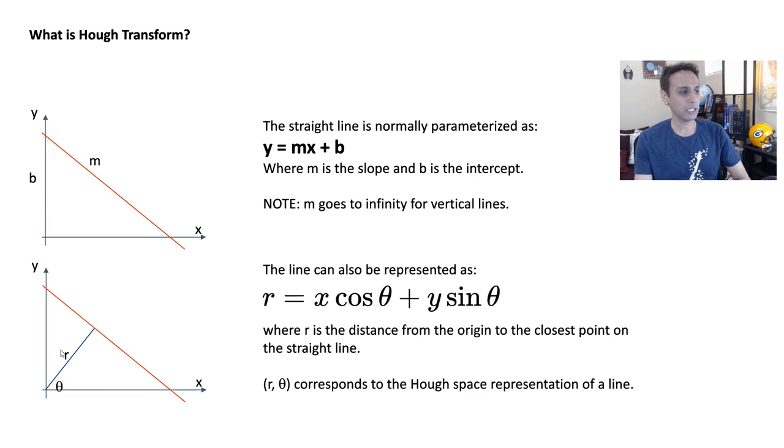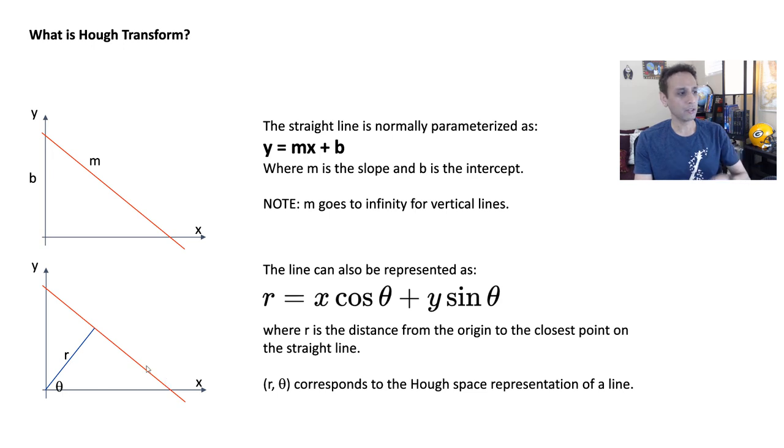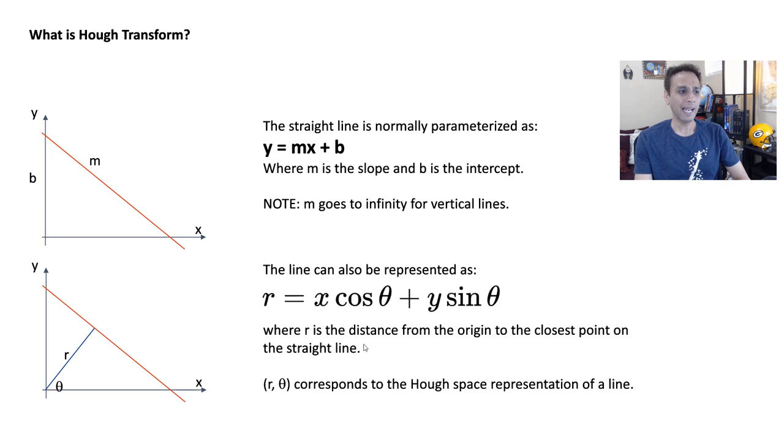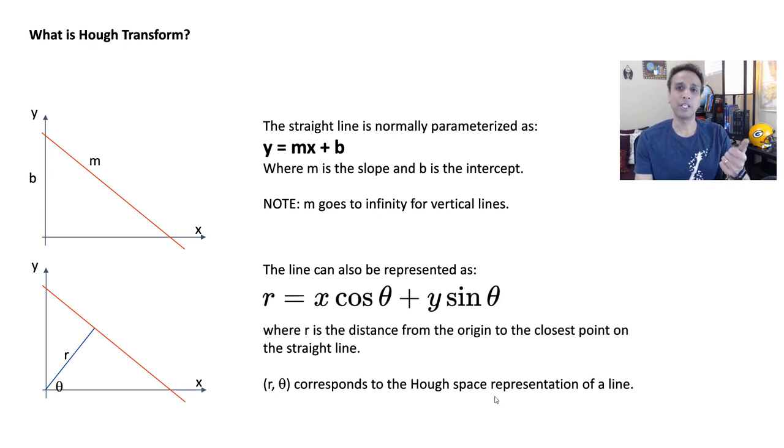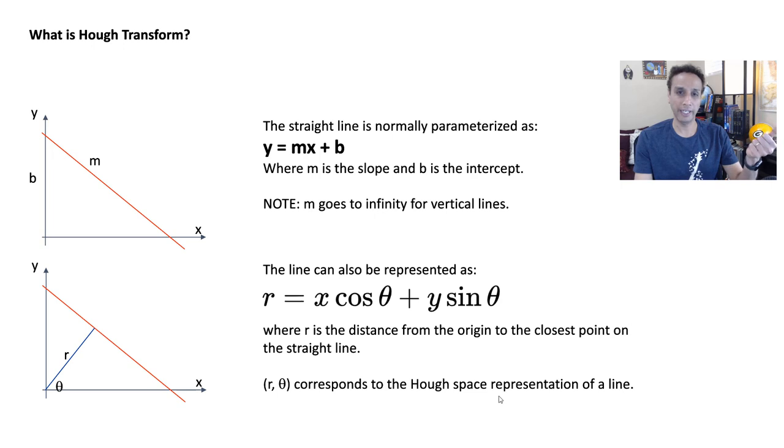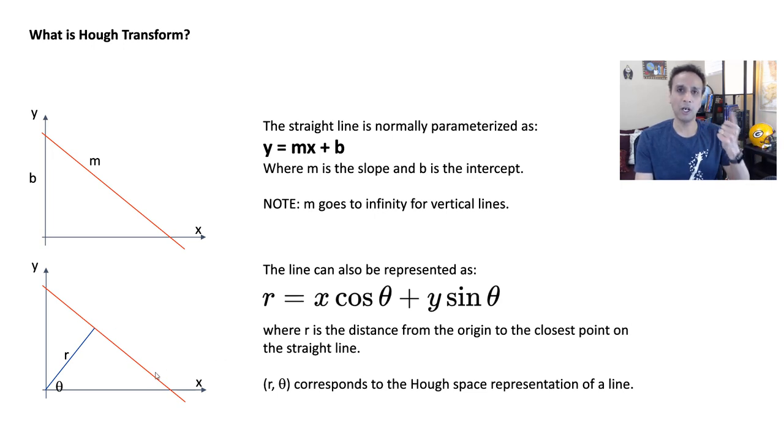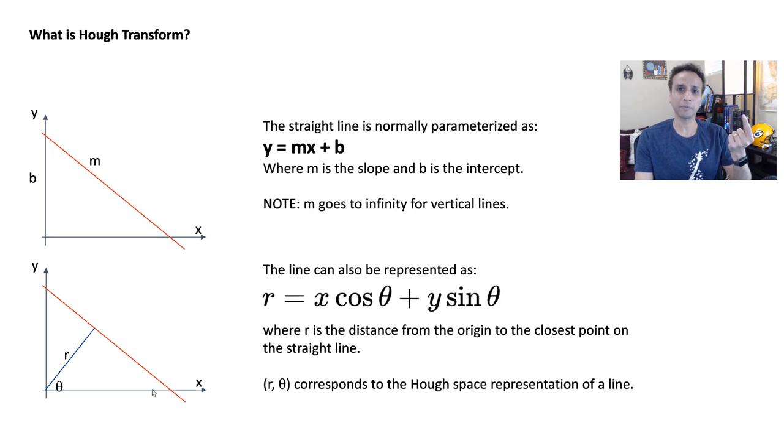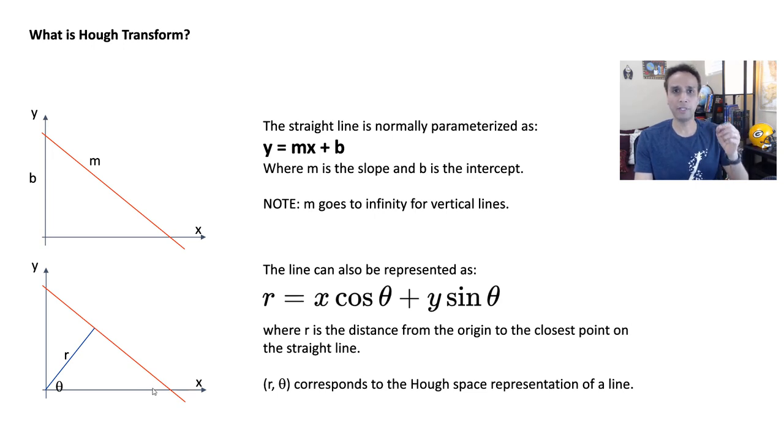So if you know these r and theta, then you can represent the straight line just by r equals x cos theta plus y sine theta. And this r and theta correspond to the Hough space representation of this specific line. So this entire line can be just represented by r and theta values. Each line in this coordinate system is just one data point.